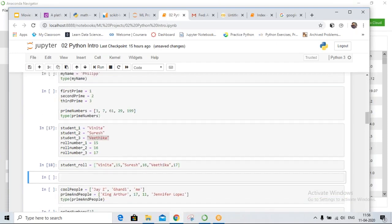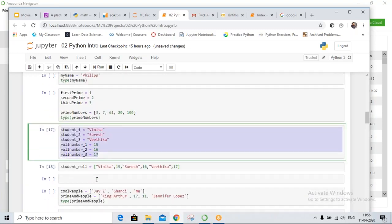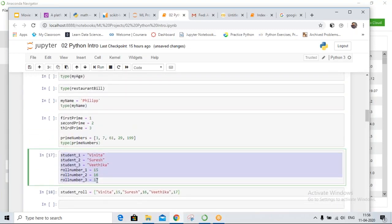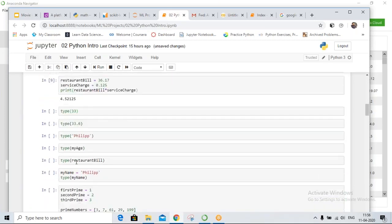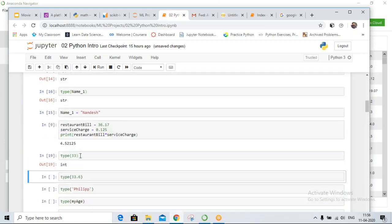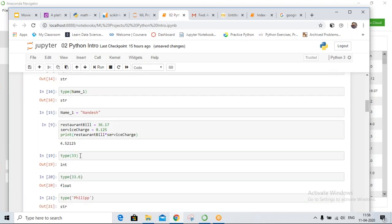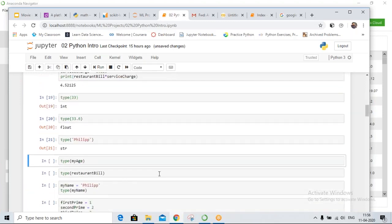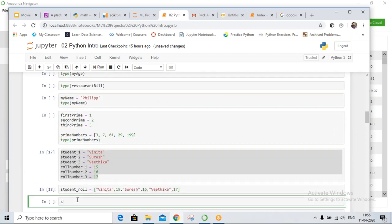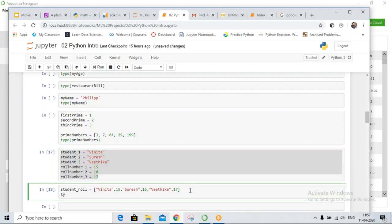Which is the easier way — individual variables or a list? The list saves time and memory. In a list, we can store different data types: integer, float, and string. You can create a list of students with names only, or mix numbers and strings.